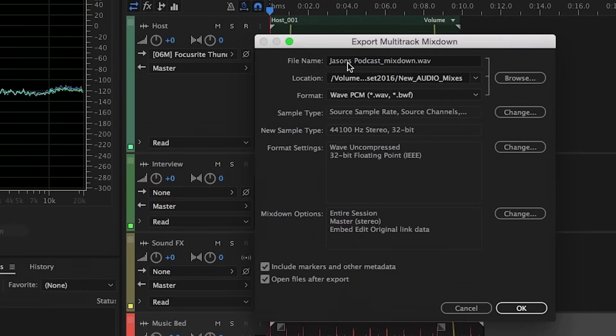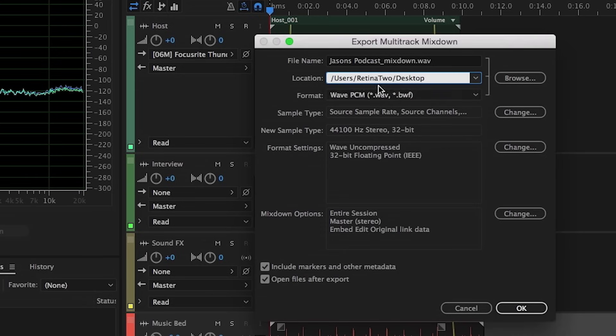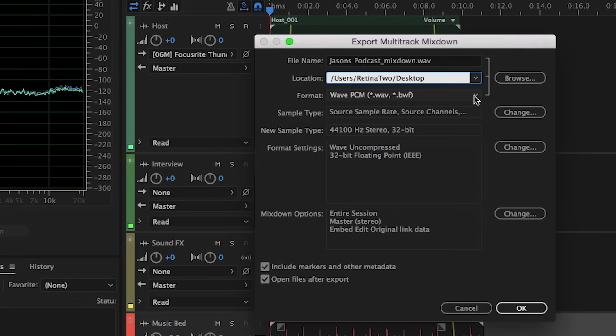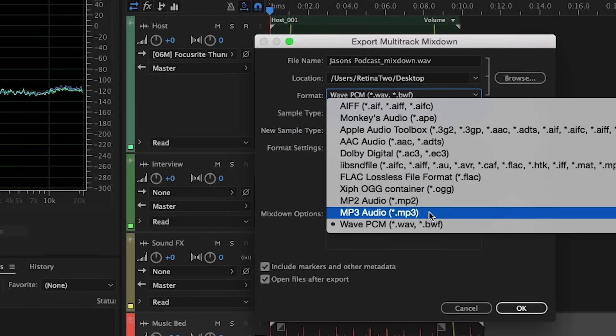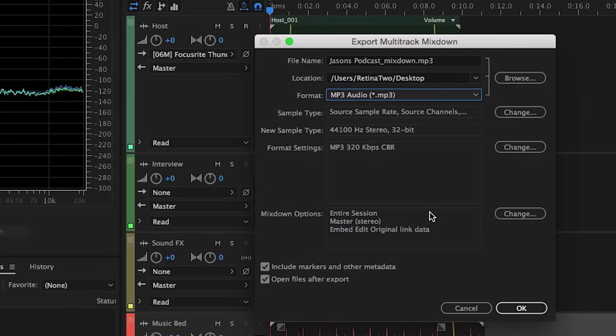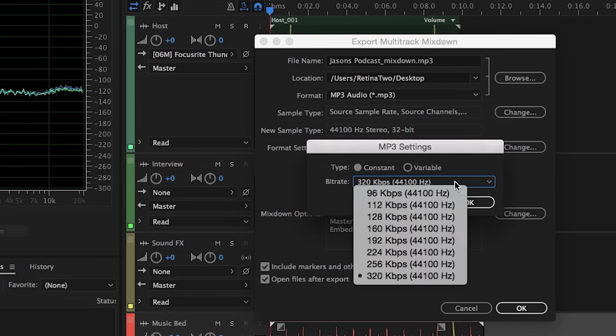Once again, it'll ask us for a name. We can place this on the desktop. And we can choose the format that we want to export into. Now, if you're happy with your mix and you're ready to make this podcast ready, we have multiple formats that you can export into. The most common would be MP3. And you'll see if you go to the bottom of the list here, we can choose MP3. And if we go into our format settings,